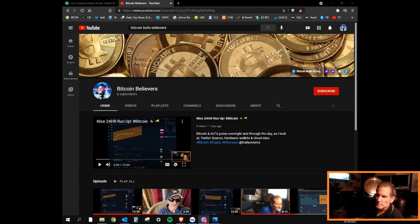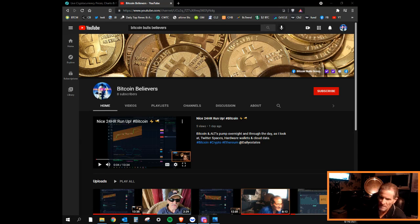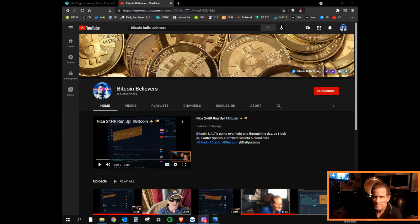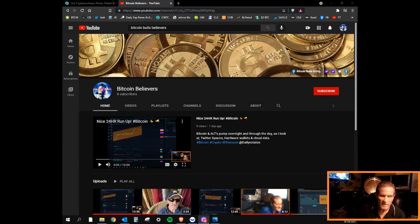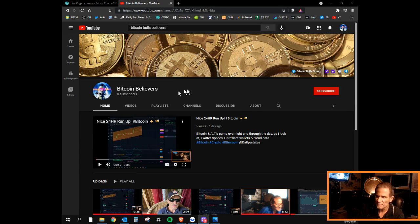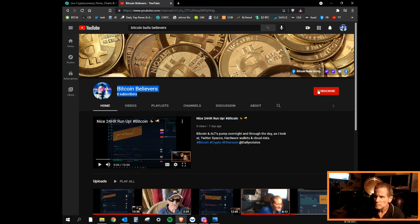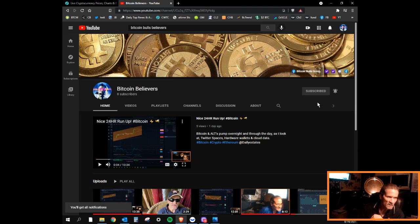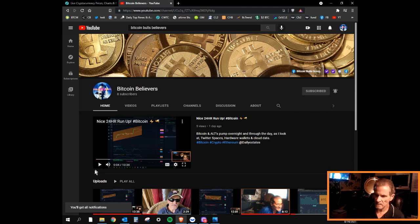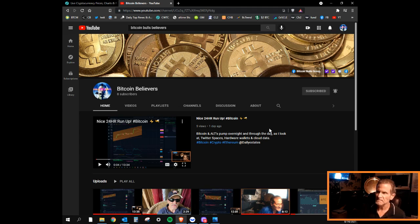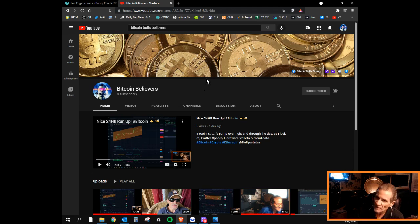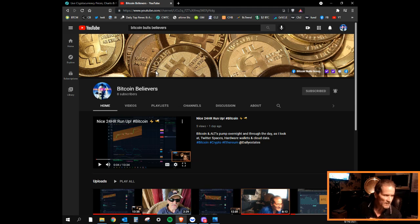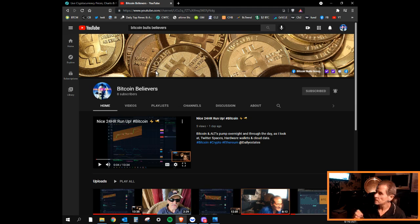Welcome to the channel at midnight for your update on cryptocurrency and Bitcoin. Be sure you go to the channel Bitcoin Believers at Daily Estates, hit the subscribe button, hit the notification bell, hit all, and hit the likes on the videos so I keep doing these. I spend a lot of time on them, I'm trying to help some people out.